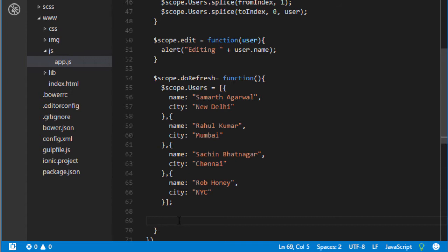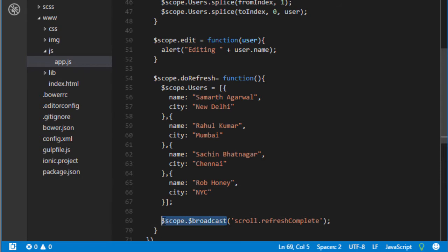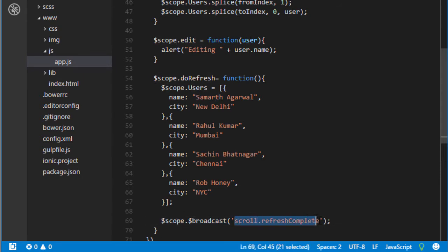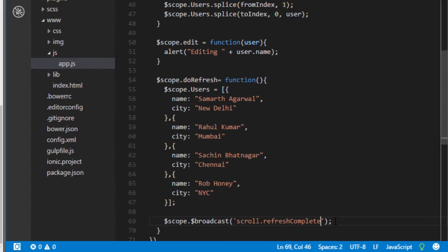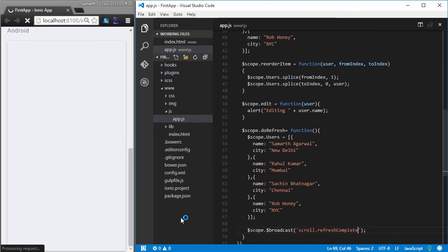And to tell Ionic that you are done, you just have to type in one line of code which is scope.broadcast. This is the way of broadcasting an event. And this is the event that we are broadcasting. And Ionic will receive this event and will know that the refresh process is complete. And now it can hide the spinner. Let's see how it works.